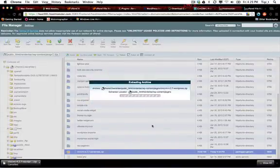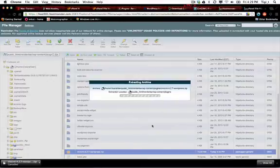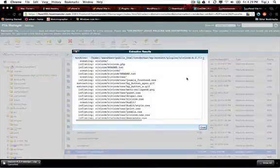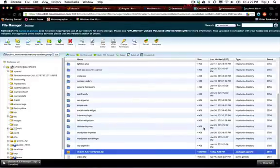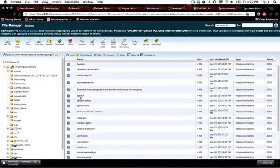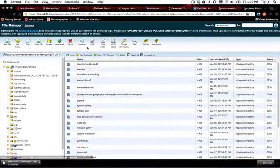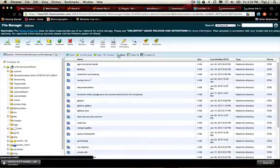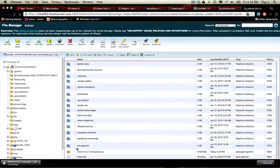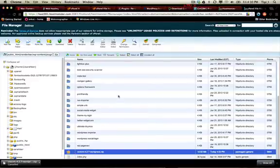Now we can go back to the plugins folder and you should see the CiviCRM ZIP file right there. Let's go ahead and extract that right into the plugins folder. What this does is unzip the file and install the CiviCRM project into the plugins folder. Now you should have a folder that says civic — let's refresh the page. CiviCRM is installed.